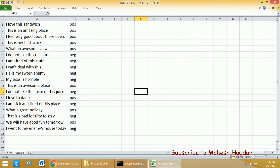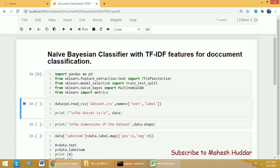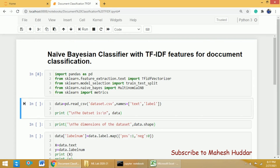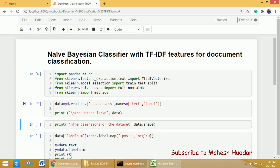First, we need to read this data and then extract the TF-IDF features. To read the data, I use the read_csv function from pandas — that is pd.read_csv. The first parameter is the name of the file and the second parameter is the column names. Since we don't have any column names, I have assigned 'text' and 'label' as the column names — 'text' for textual data and 'label' for the target. I then display how the data looks using the print function.